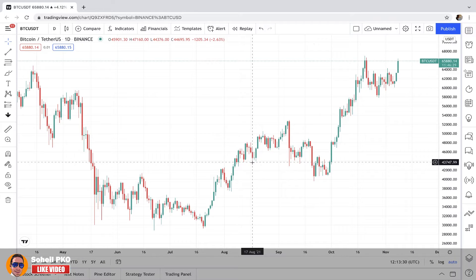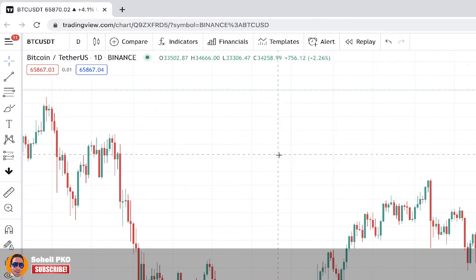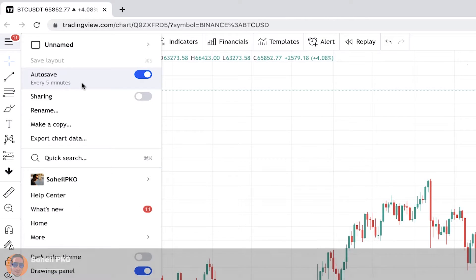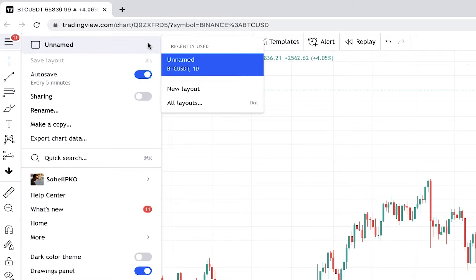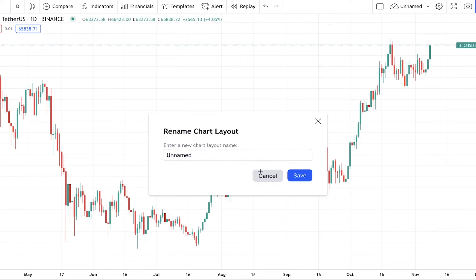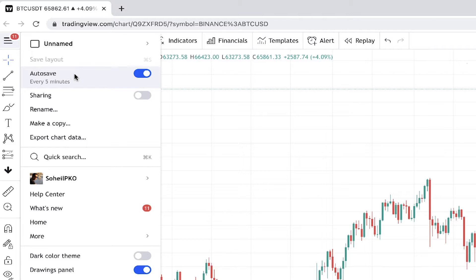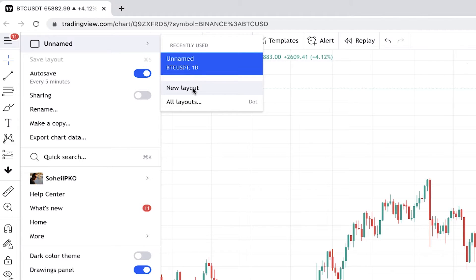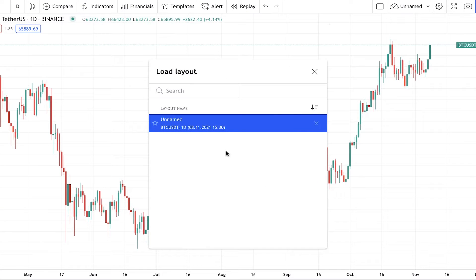I'll explain every detail that you see here on this chart so you will learn how to read and work with different tools and parts of this chart. Here in the top left we have settings that you can change based on your preferences. We are already on a layout which is unnamed and you can give it a name by clicking on rename. The auto save is on and you can turn it off if you like to save your layout manually. You can have different layouts here and access and load them if you want.